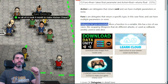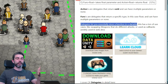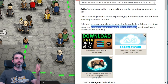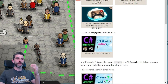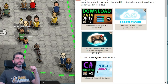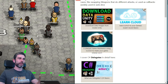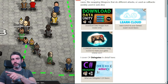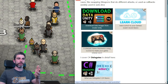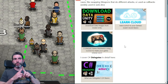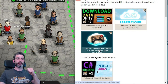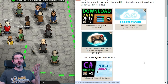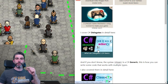Delegates essentially let you store a function inside a variable. This has a ton of use cases, like swapping weapons that do different attacks, or used as callbacks, which is widely used in web development. When I made things using Azure to create cloud mechanics, that is all based on contacting a web server. Contacting the server is not going to be instant — you have to wait a little bit for the response back. That is where delegates are really used in order to get callbacks.